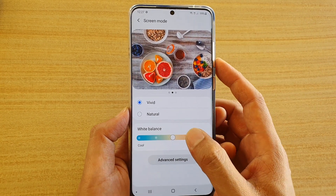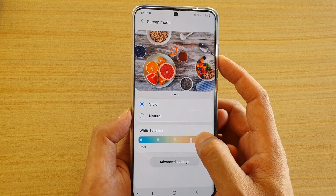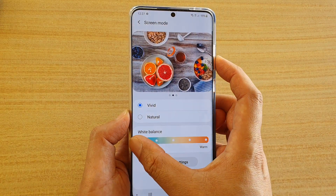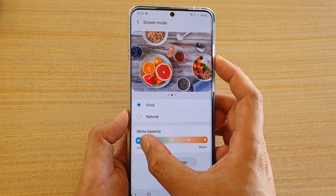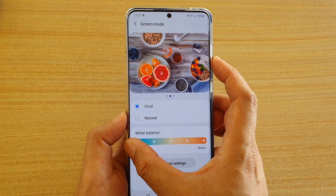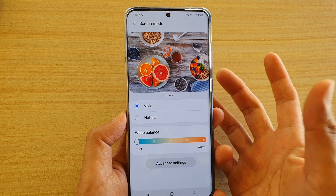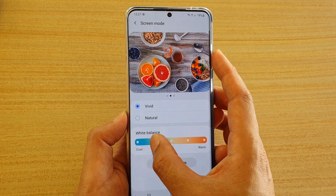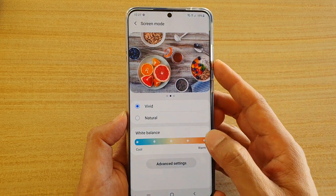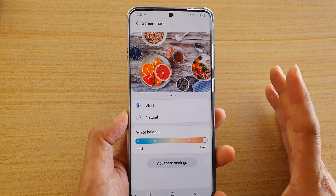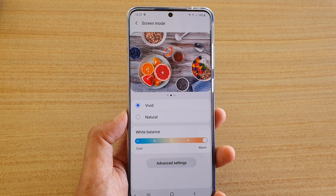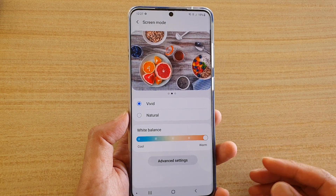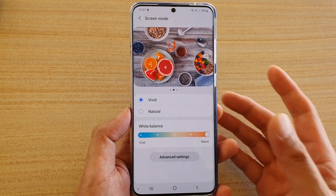Also, you can change the white balance here. As you can see, if I drag it all the way to the left, it is a cooler color. And if I drag it all the way to the right, it is more warmer, more yellowish, more pinkish color.